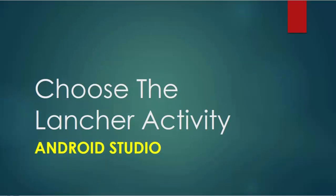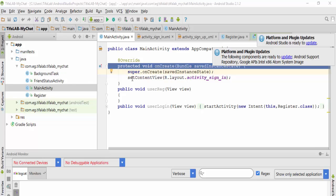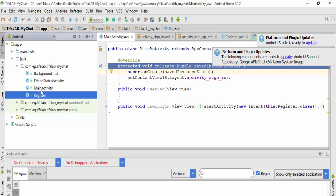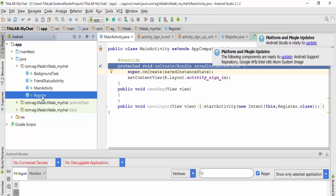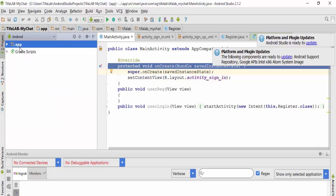In this video we will learn how to specify an activity to launch rather than MainActivity. For example, to make RegisterActivity launch at the beginning of the application, how can we do that?